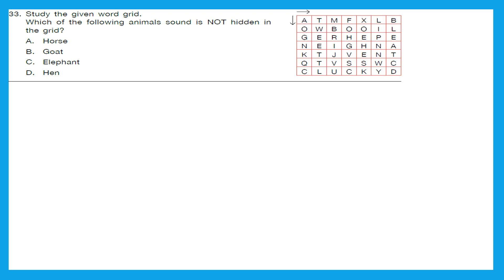Question 33: Study the given word grid — which animal sound is not hidden in the grid? The options are: horse (neigh), goat (bleat), elephant (trumpet), and hen (cluck). Searching the grid: 'bleat' is found in the last column, 'neigh' is found in the fourth row, and 'cluck' appears in the last row. All sounds of horse, goat, and hen are found, but 'trumpet' is missing. So the right answer is option C — elephant.